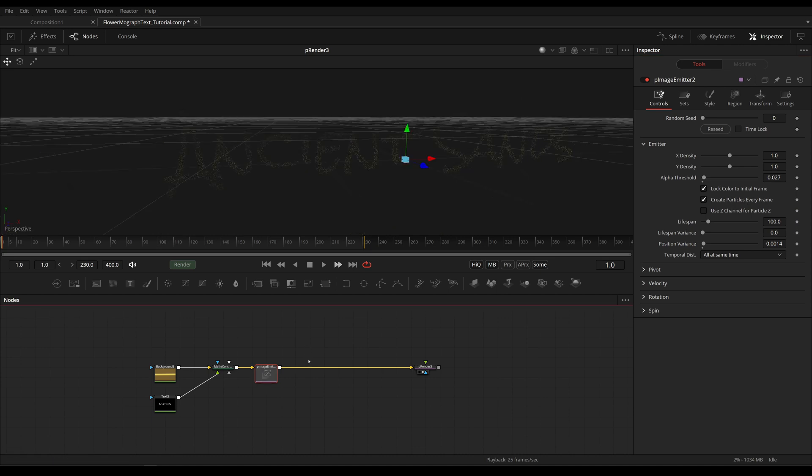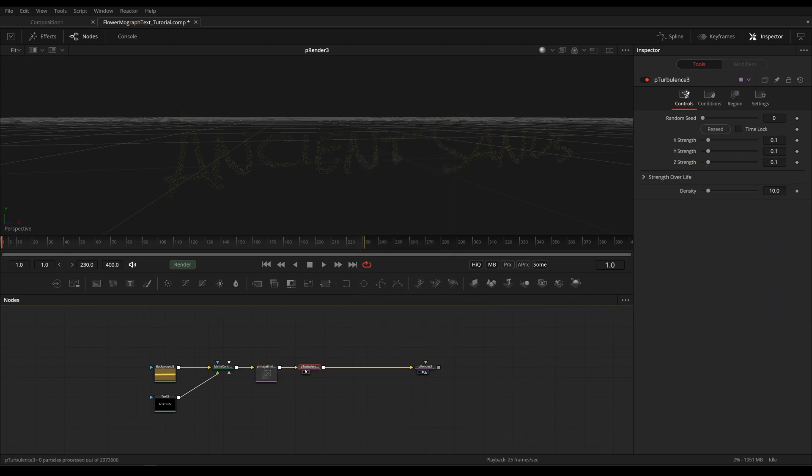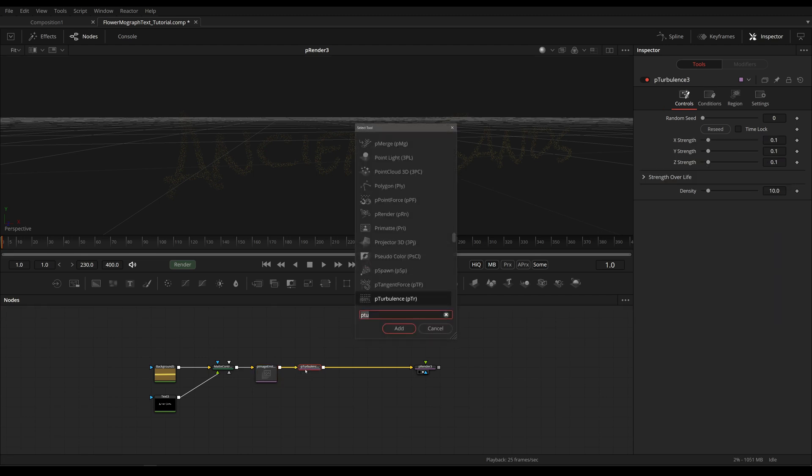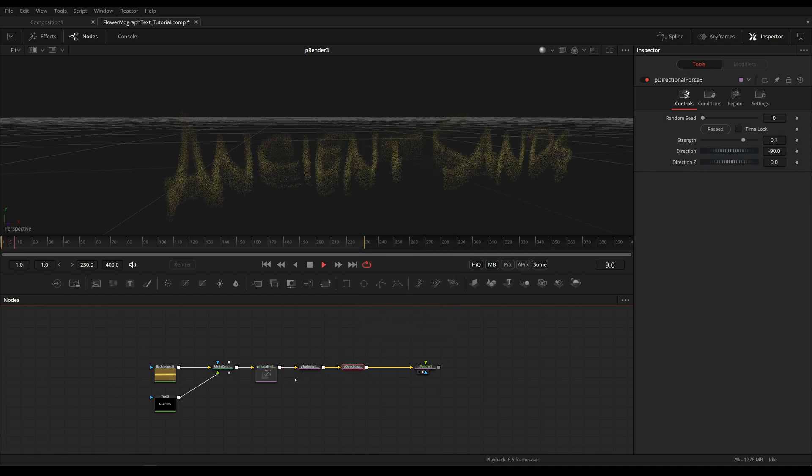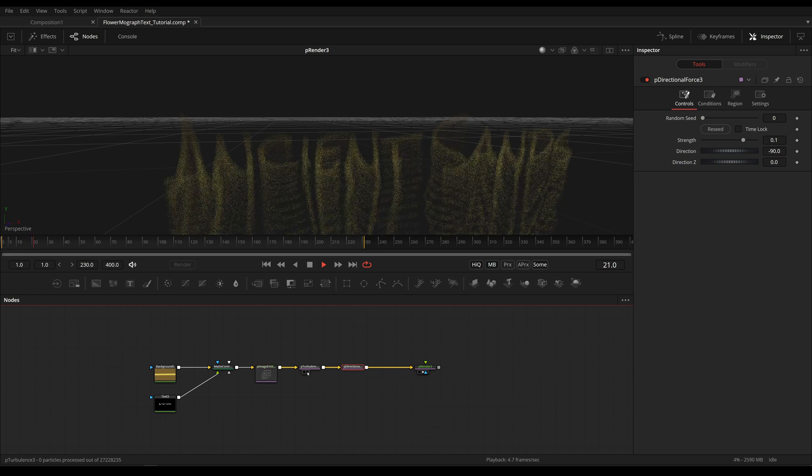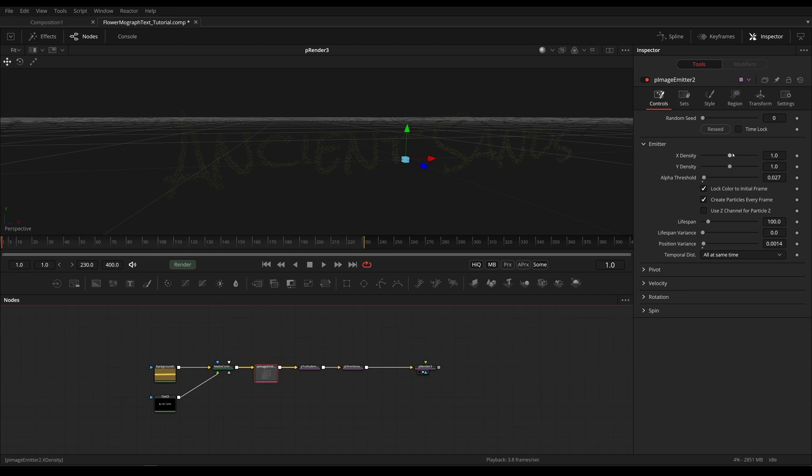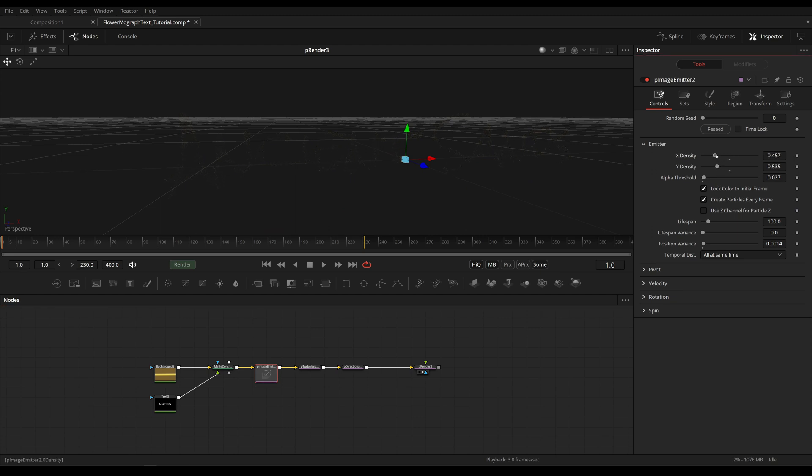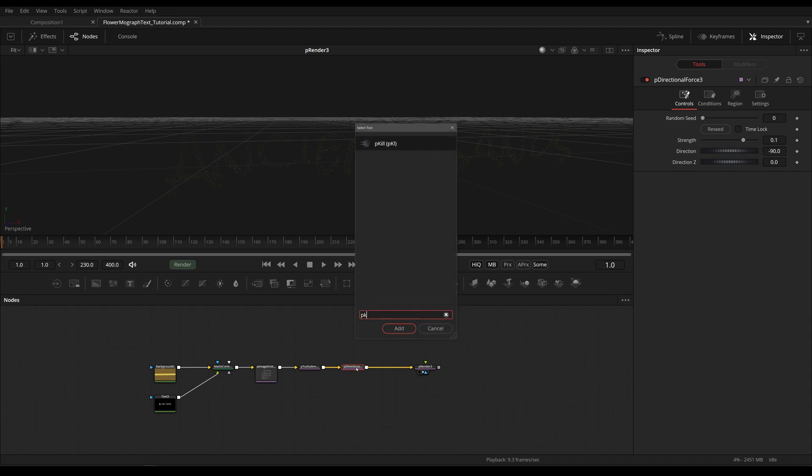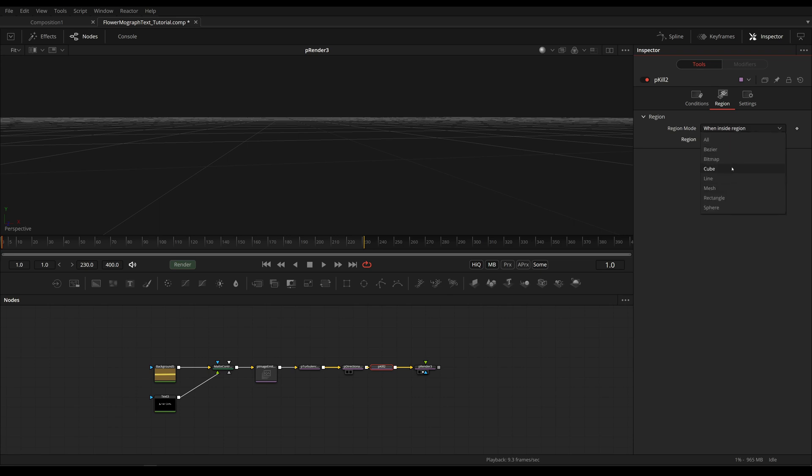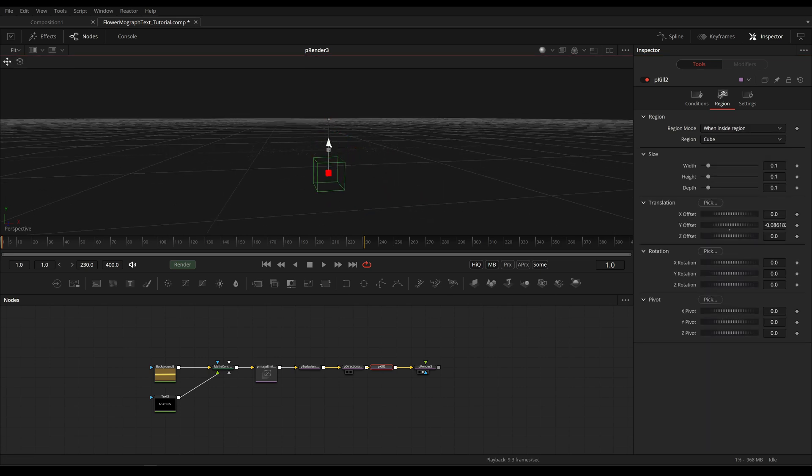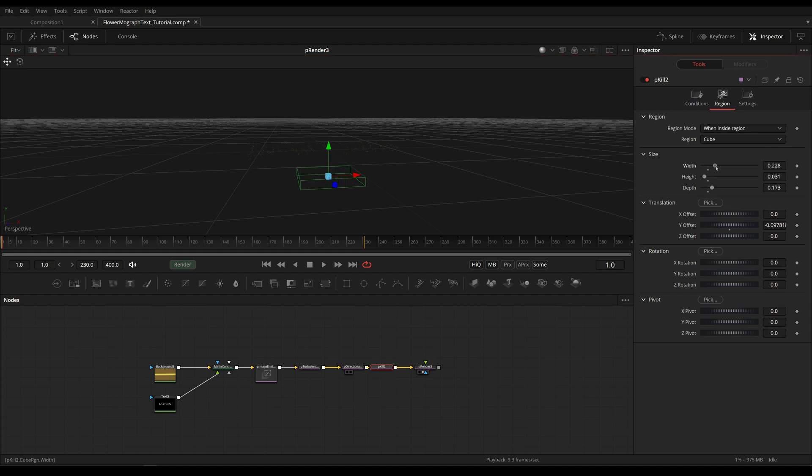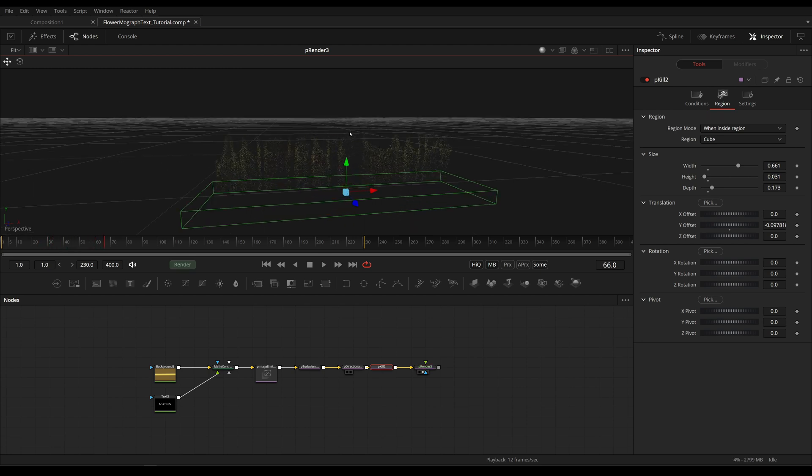Let's add in our first force. I will choose a p turbulence and I will drop down a p directional force. The p directional force is for gravity and the p turbulence is to give, as the name says, some turbulence. I'm going to decrease the density for now just so we can work with this a little bit quicker. Another optimization that we're going to do right at the beginning is we'll add in a p kill and set this to an inside region and choose a cube. I'm just going to place this down here, decrease height and increase width so when our particles fall out of the frame they're getting killed and don't live for as long.